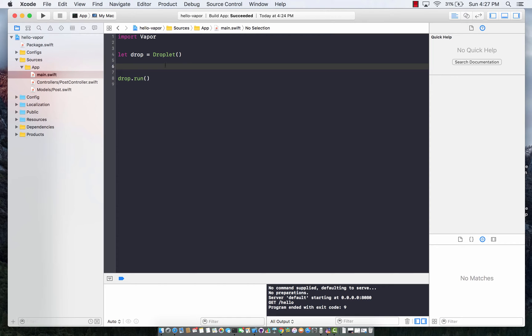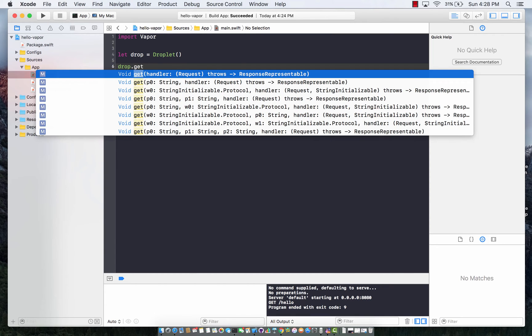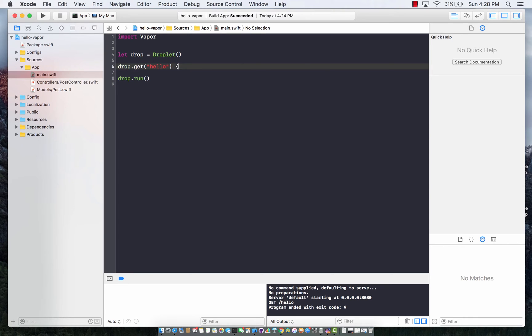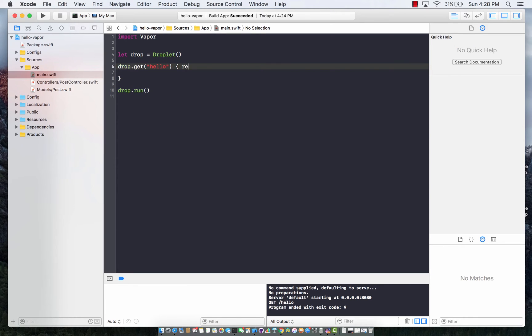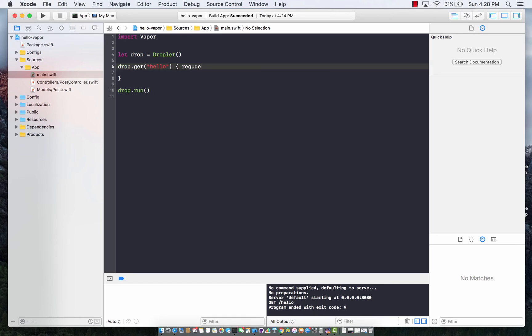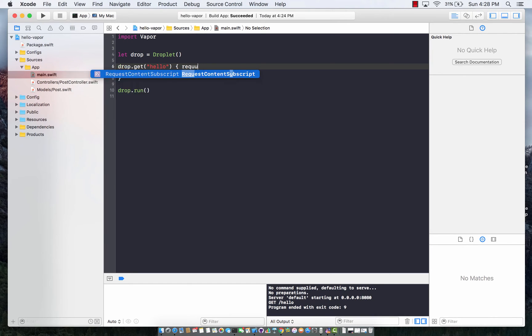Last time we did a drop.get which allowed us to say hello and return something for a particular route, which in this case is hello. This will be a request in, and I can simply return hello world over here.